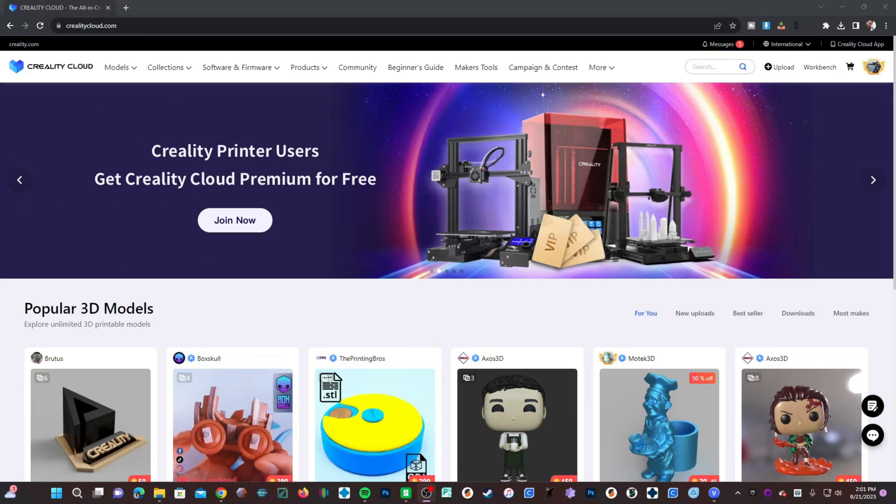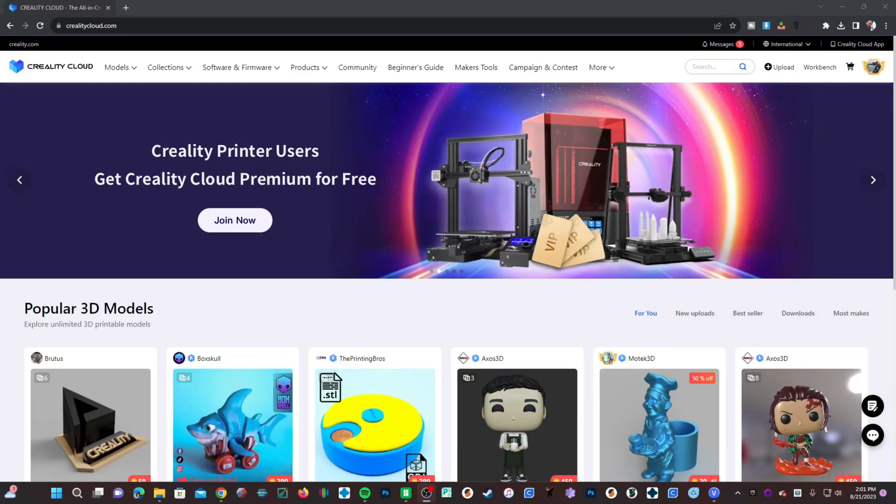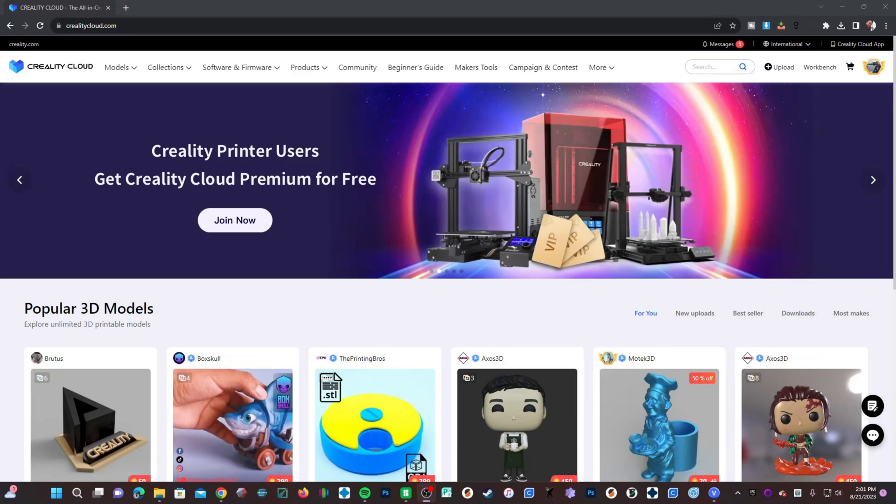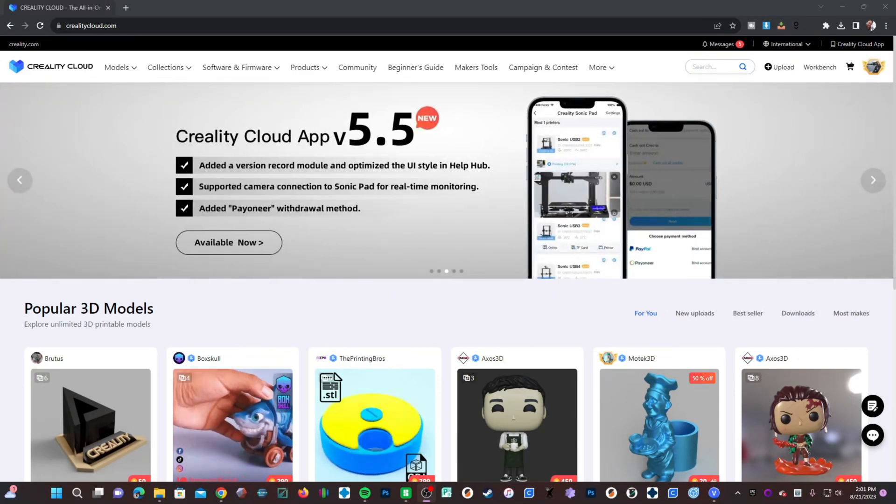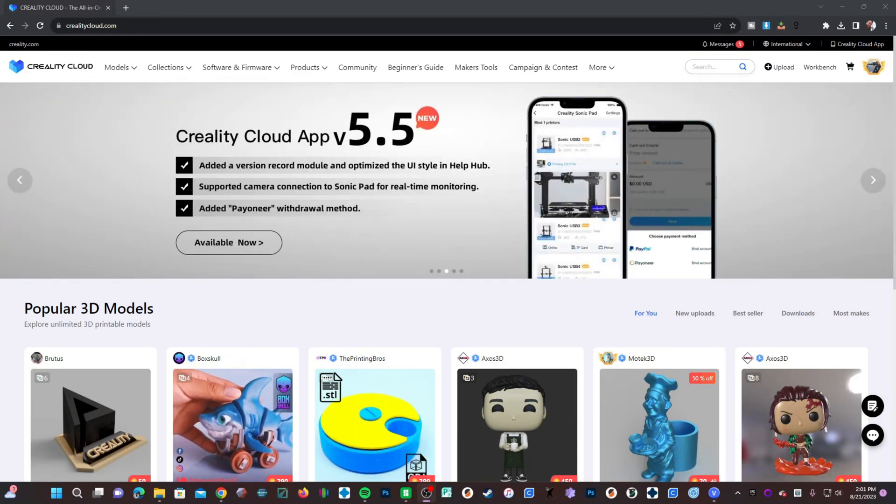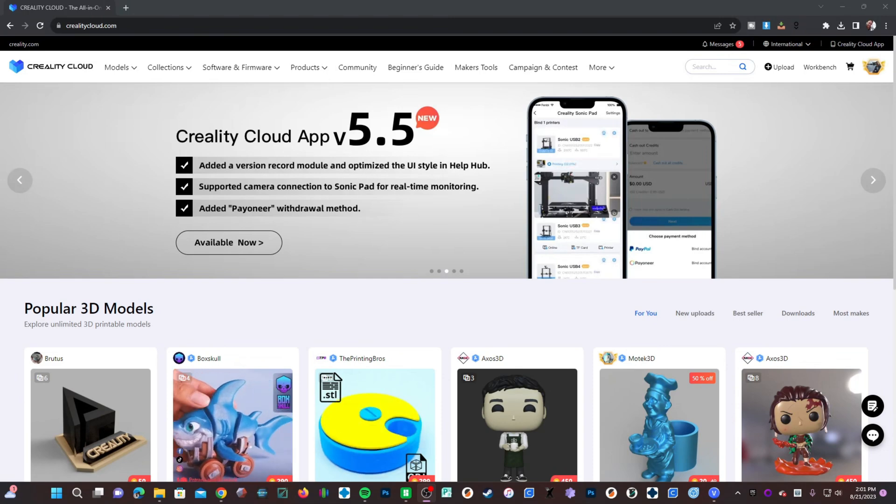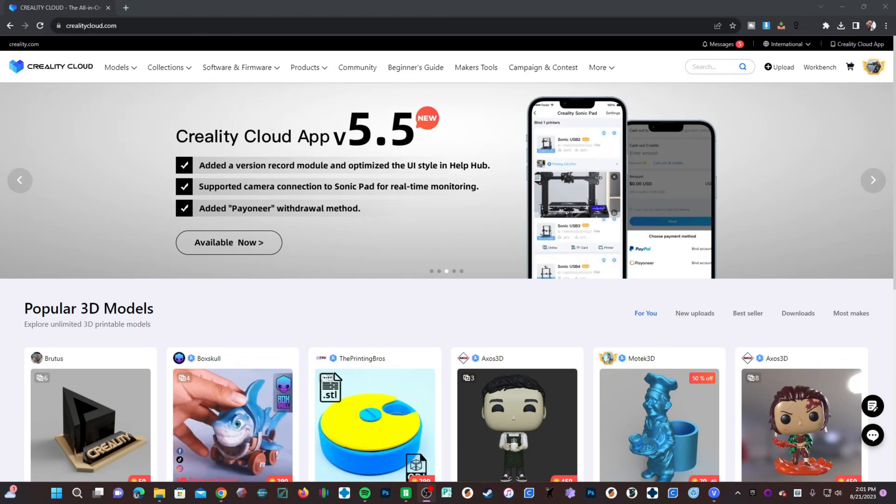Creality Cloud offers you the ability to print directly to your printers from the cloud without ever having to leave the comfort of your desk. Let's go ahead and do that now.